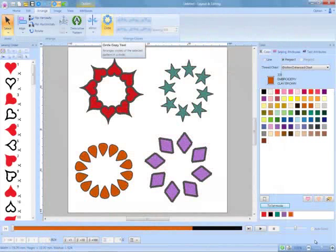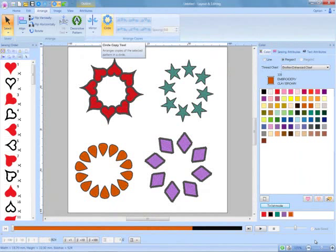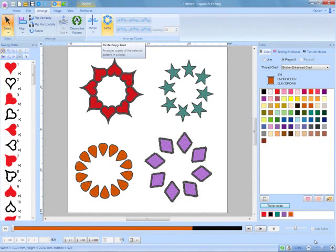Another fun new feature is the circle copy, designed to create unique circular designs out of individual shapes.